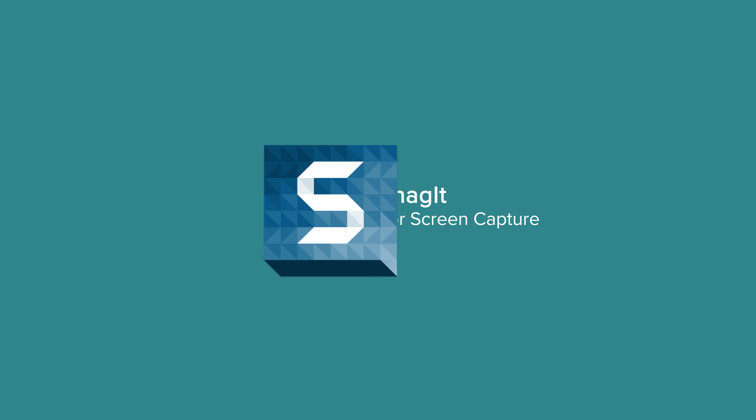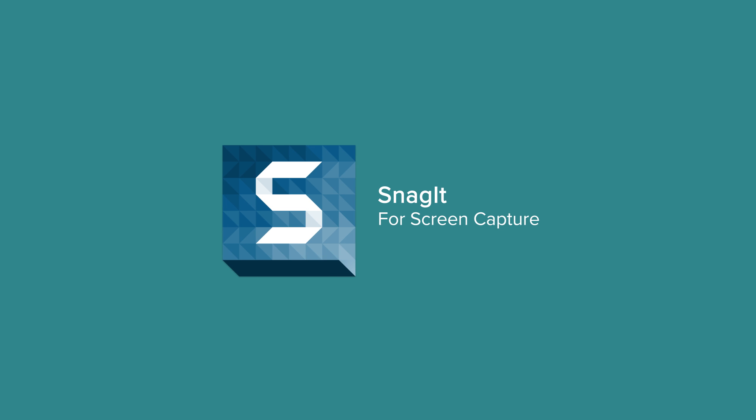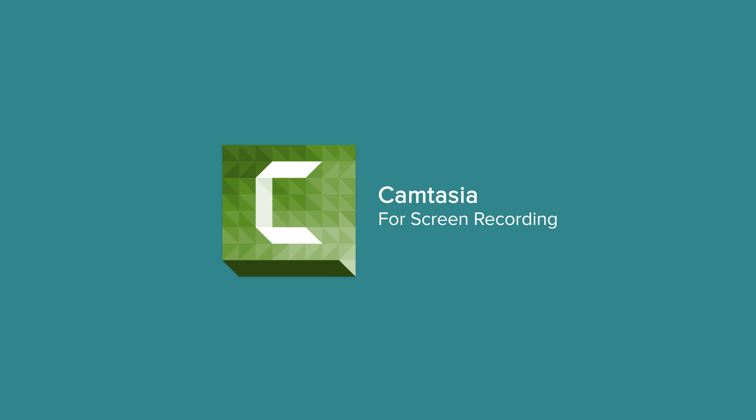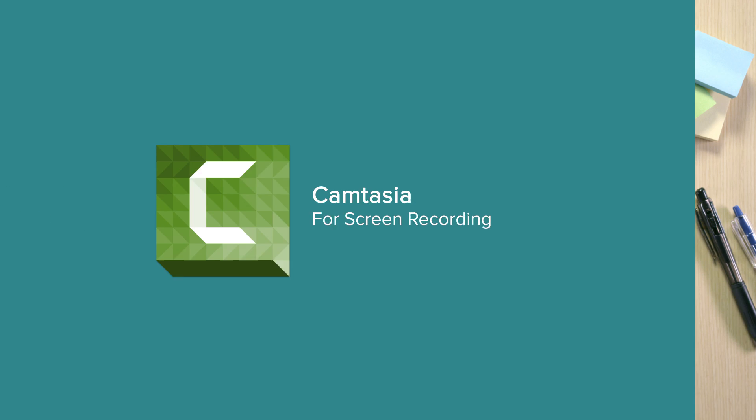SmartPlayer leverages content created with TechSmith's well-known software, Snagit for screen capture and Camtasia for screen recording.